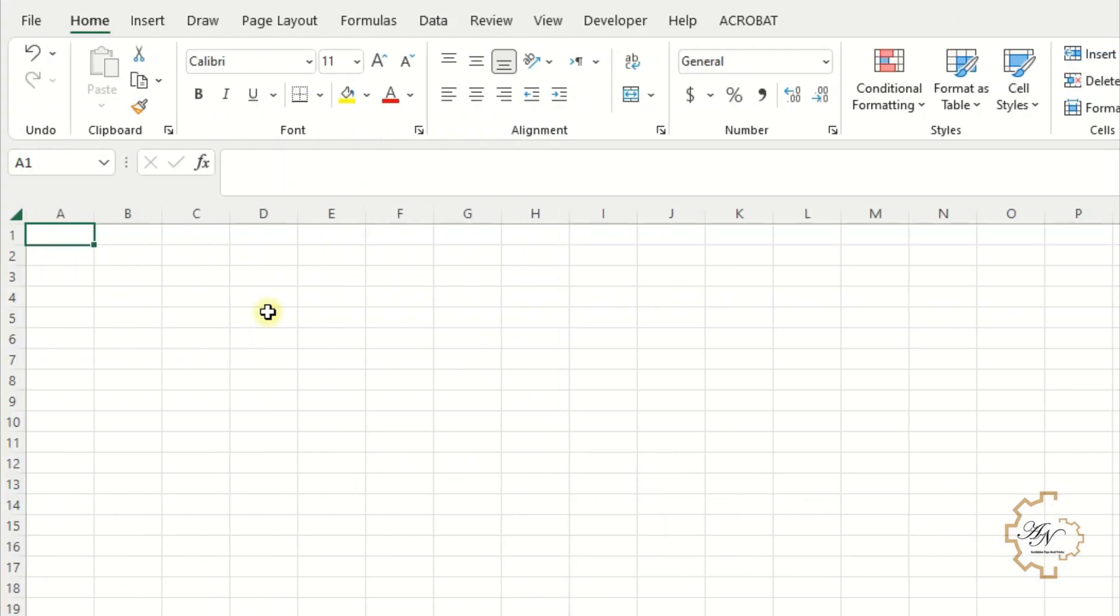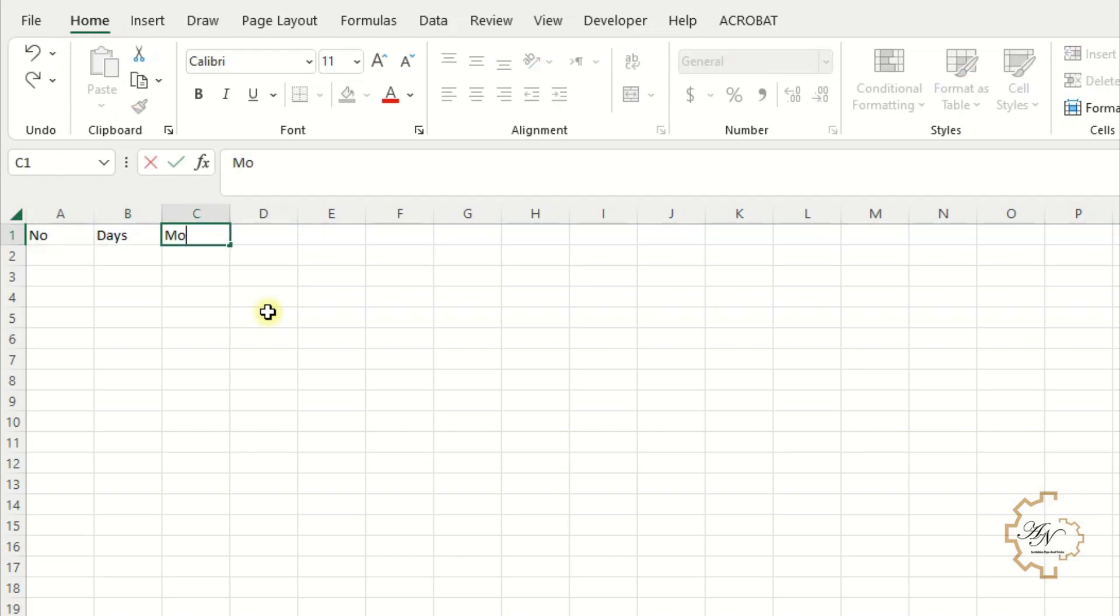First, I will make a sheet for input data. Begin with numbers, days, months, years.